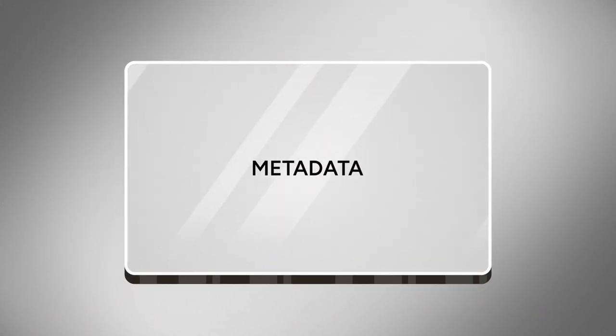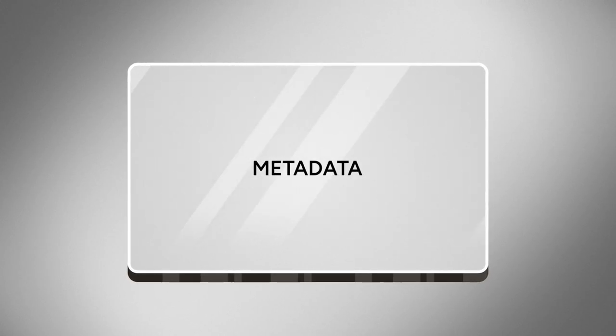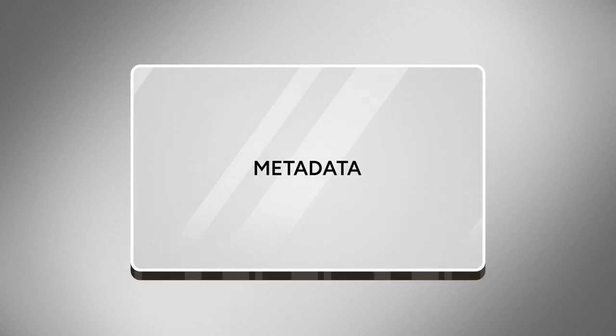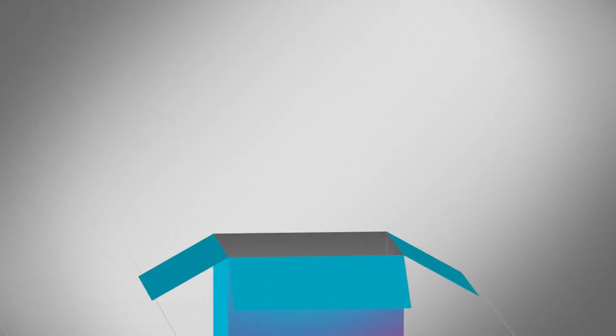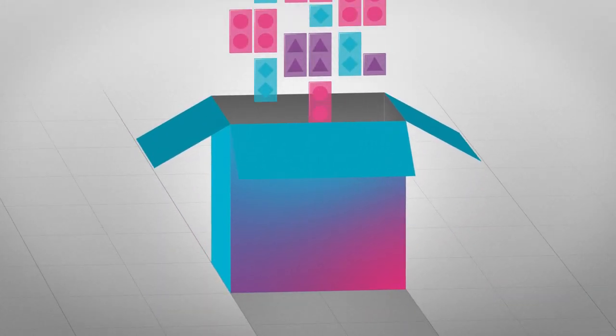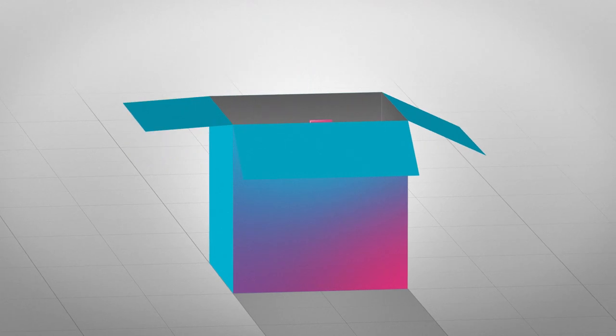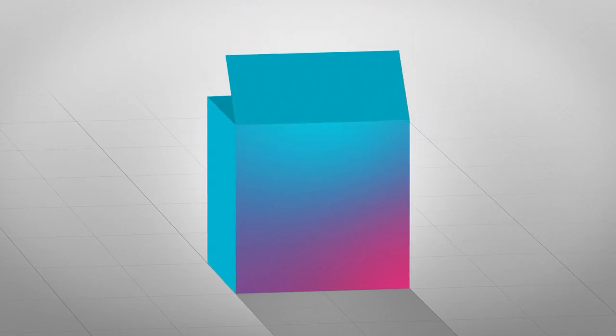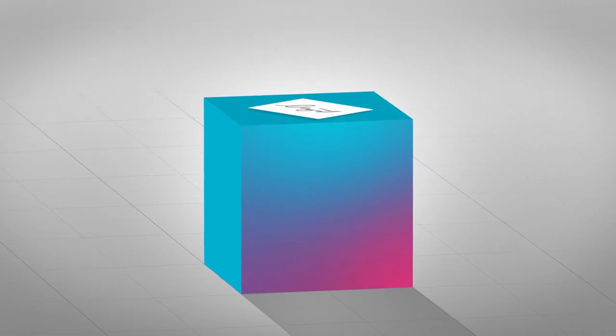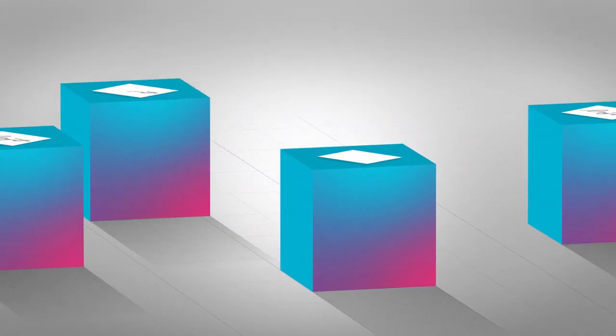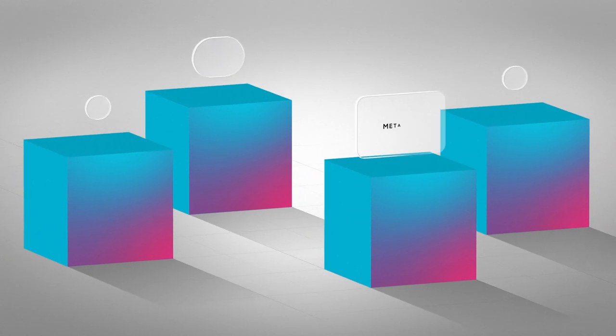Metadata is information about a data set or resource that describes its characteristics. Imagine all your research data are contained in a box. The metadata is the label that describes what is inside the box.